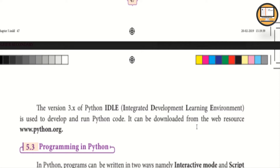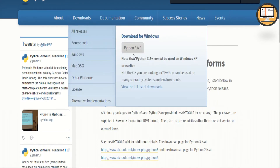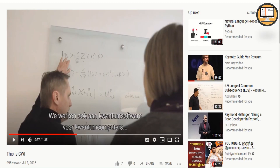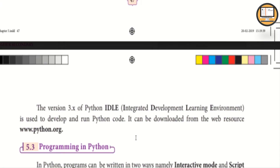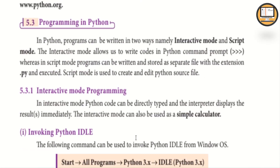Python can be downloaded from www.python.org. There is a download option available. If you have Windows, you can download Python 3.8.5. Click on the download option and install it. There is also a video link in the description box for guidance.